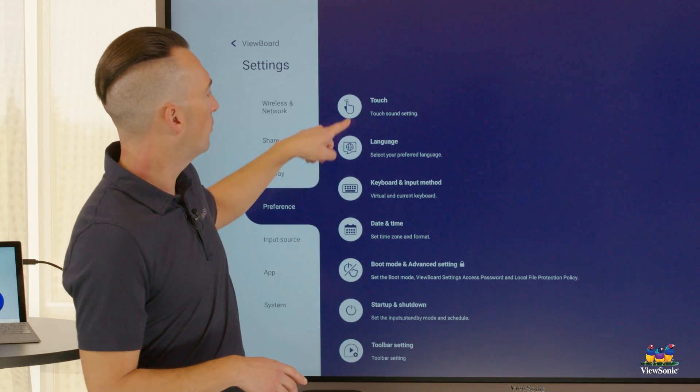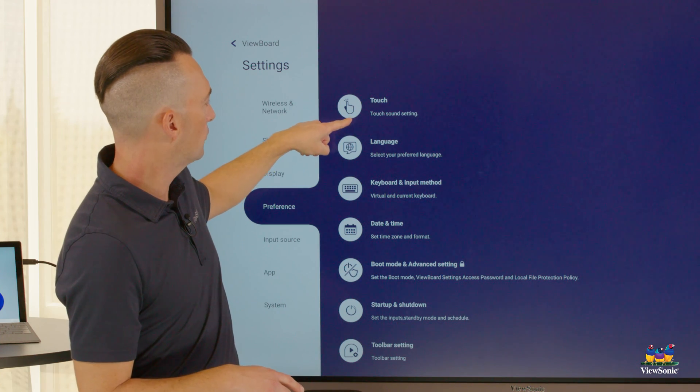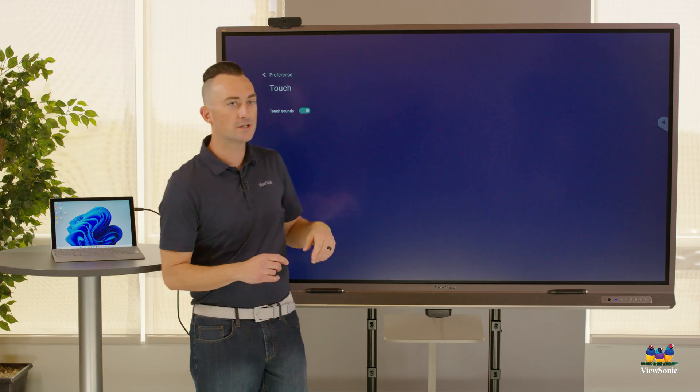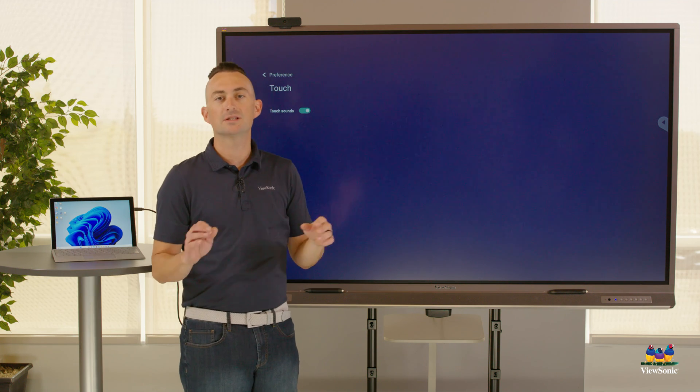Under Preferences, look for the touch options. Some ViewBoard models have what's called Windows Ink. If you're having touch issues or the touch isn't lining up, try disabling Windows Ink to see if that fixes and aligns everything. If you're still having problems with touch or alignment, be sure to reach out to us at customer service and we're happy to help you troubleshoot.